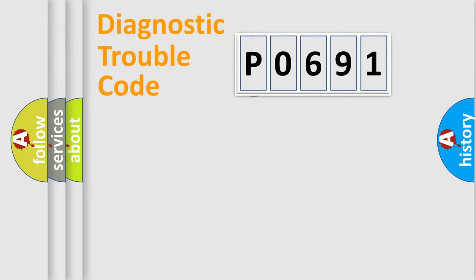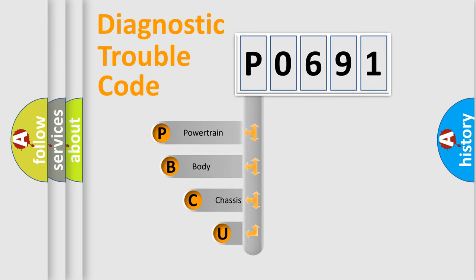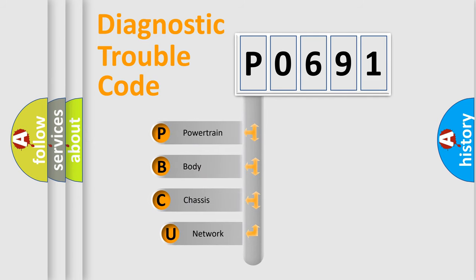First, let's look at the history of diagnostic fault code composition according to the OBD2 protocol, which is unified for all automakers since 2000.